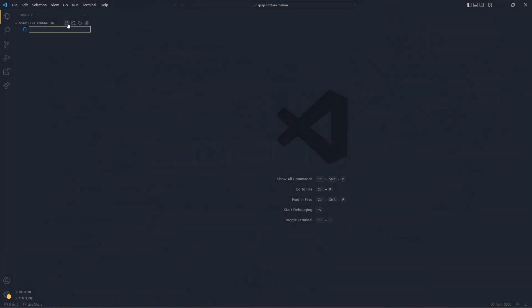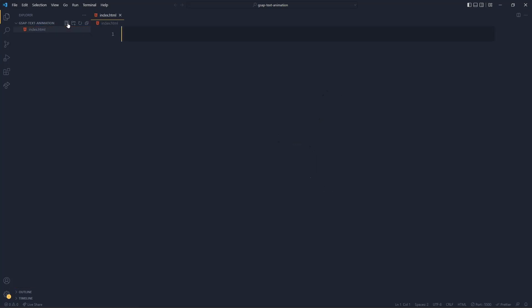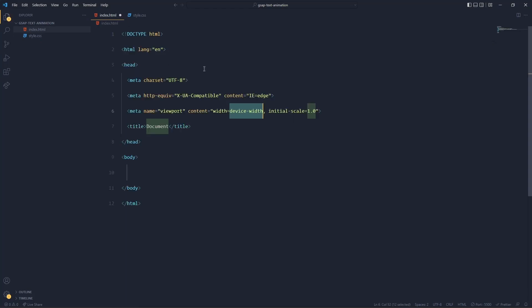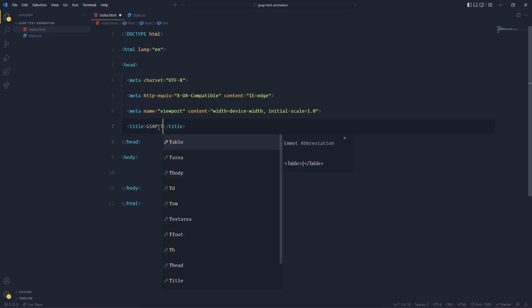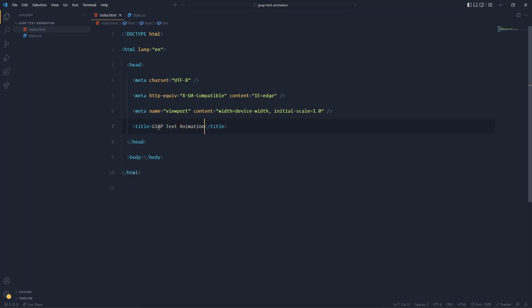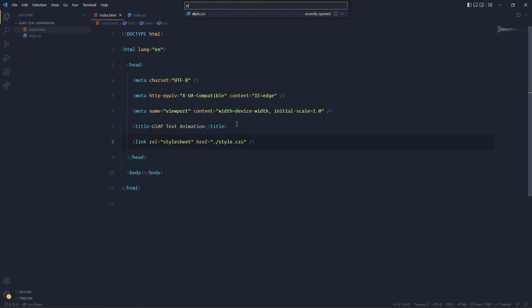Okay, so create an index.html with a style.css file and give the boilerplate of HTML. Give the title as GSAP animation text animation, and now link your style.css file as well.